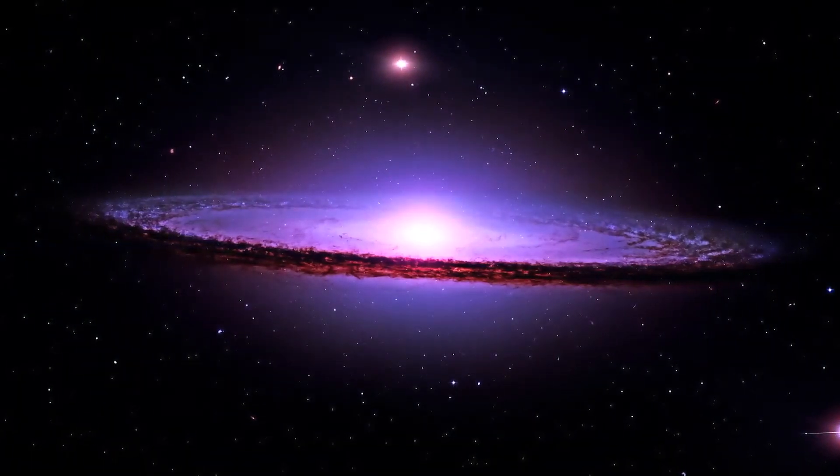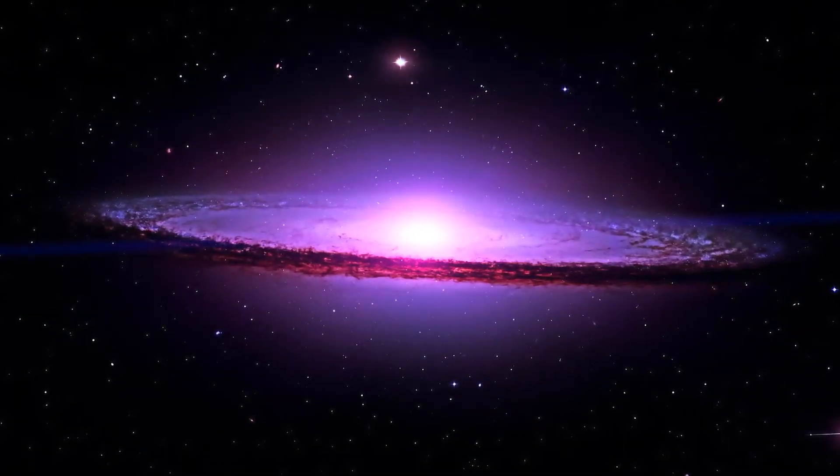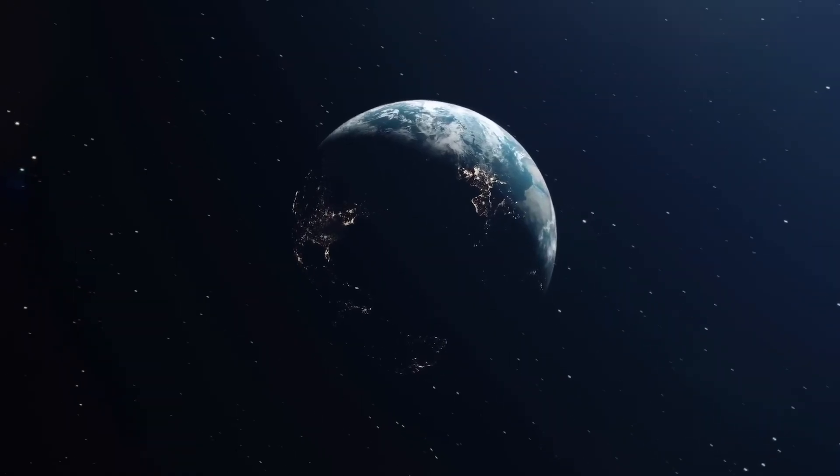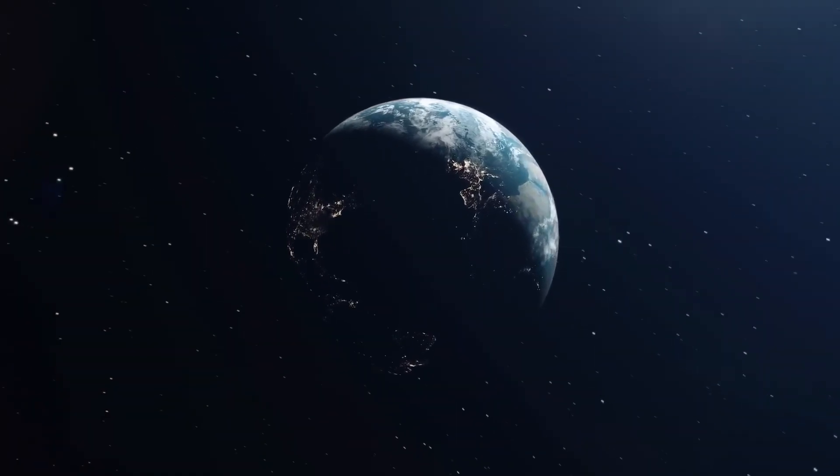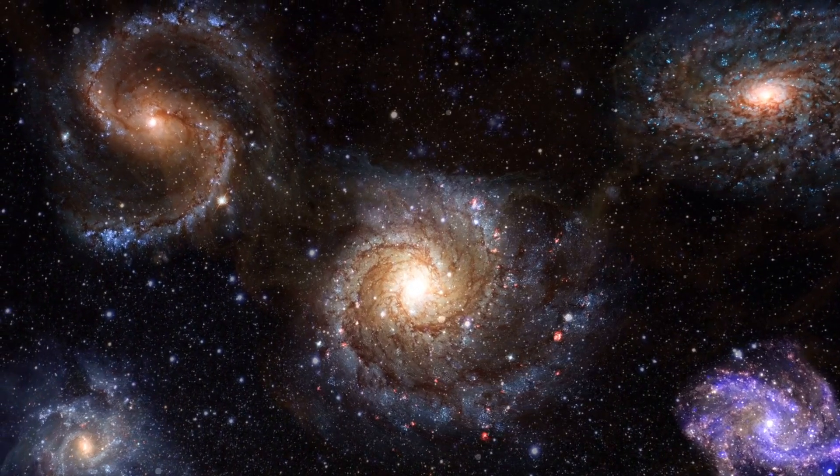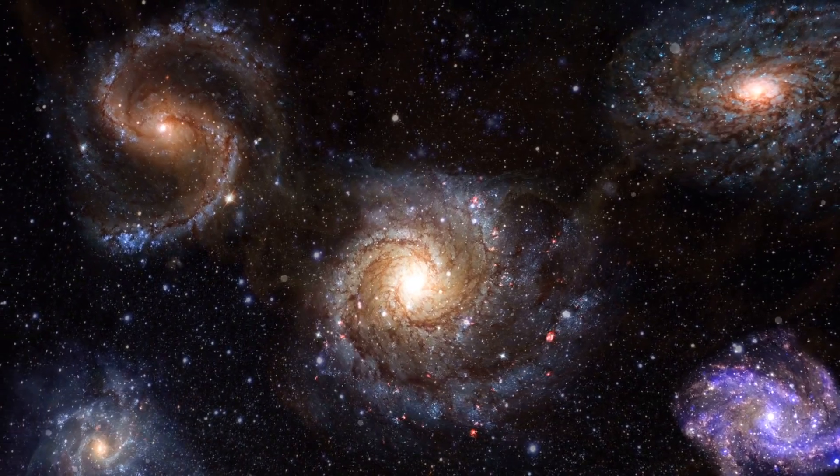Universal narratives, where the cosmic tales of existence converge and diverge, await your contemplation, transcending the limits of our mortal perceptions.